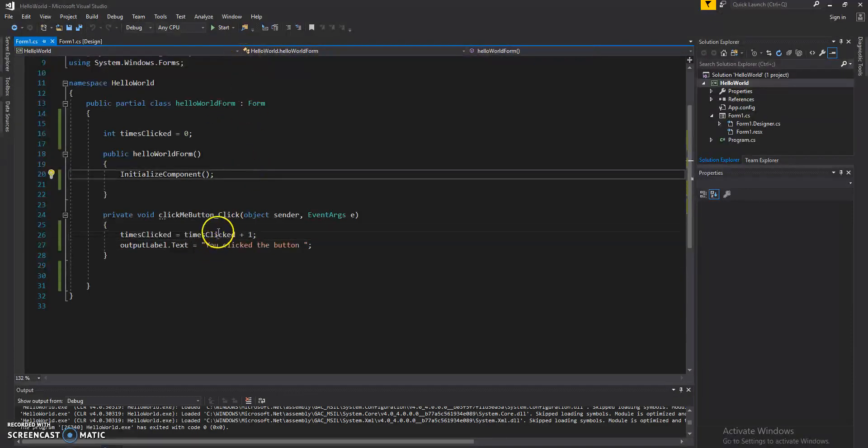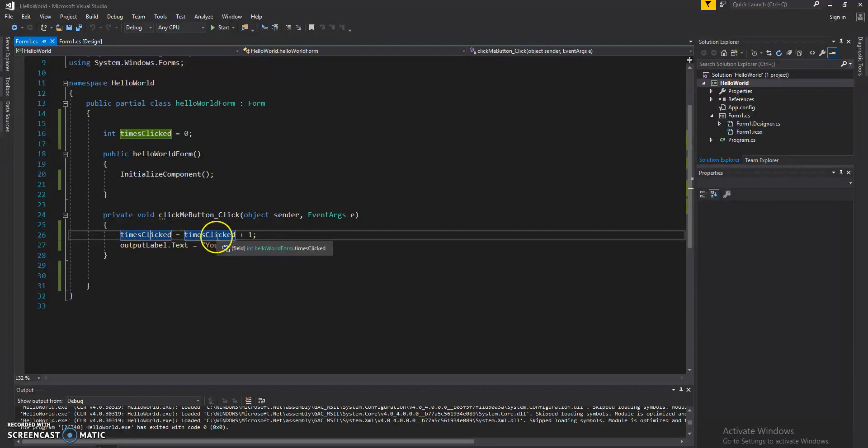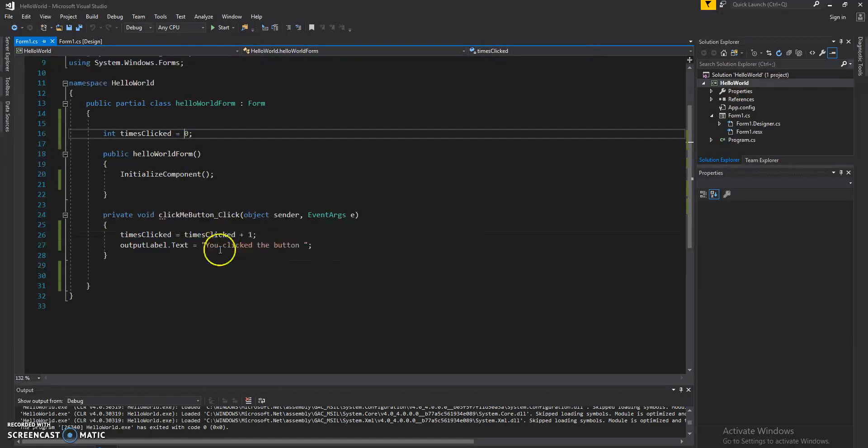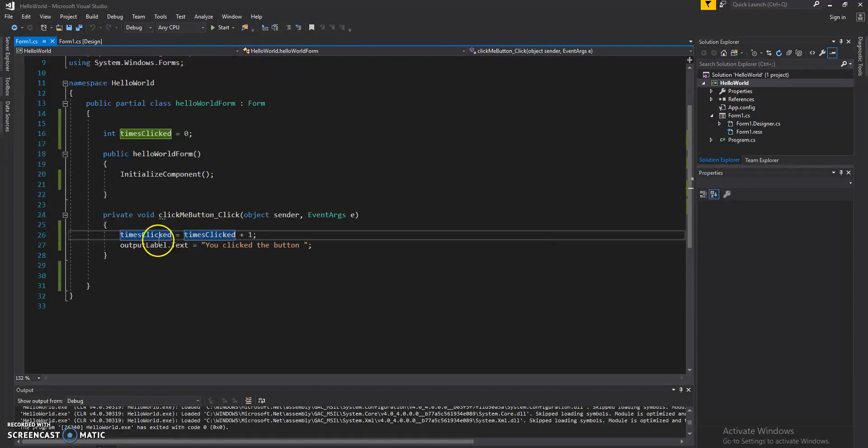What you're doing here is you're taking the value of timesClicked, and you're storing it one more time in the same variable plus one. So if I have zero at the moment, every time the button is clicked, it'll be zero plus one, and that's one.